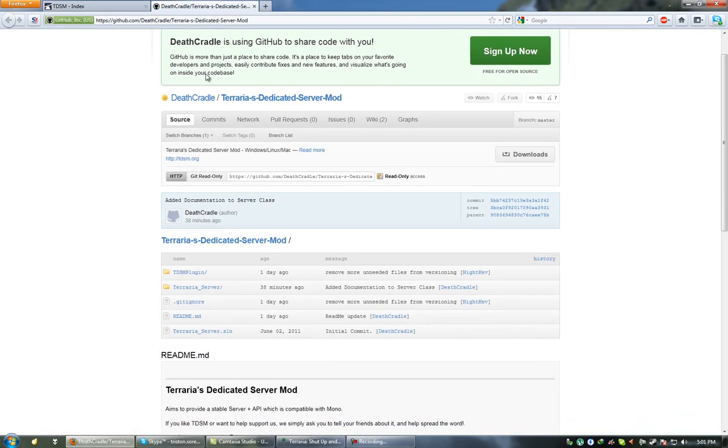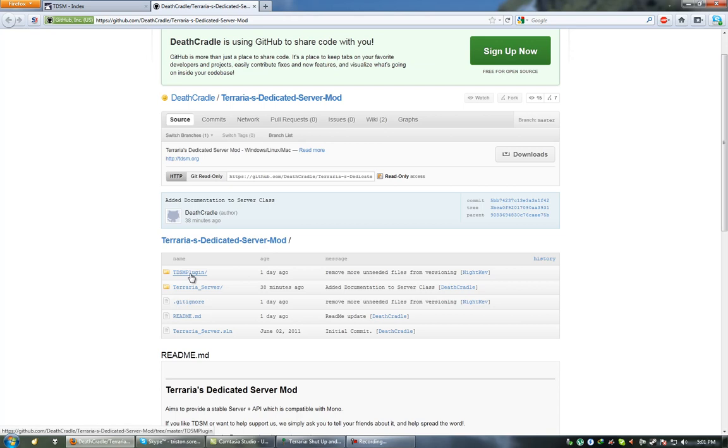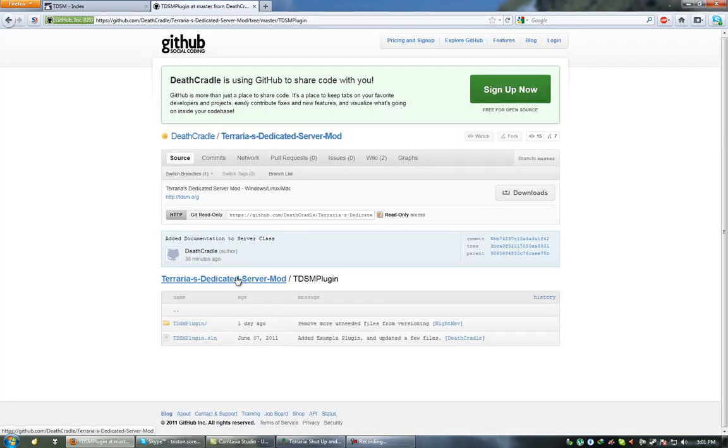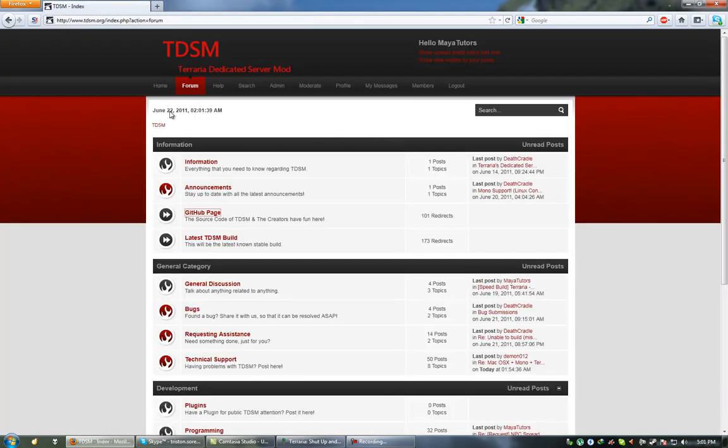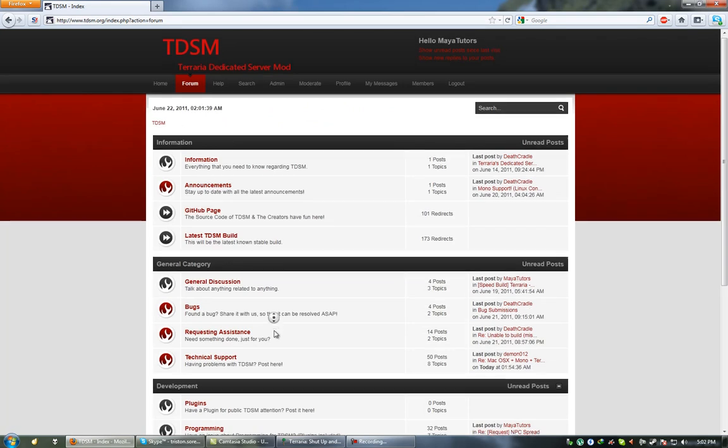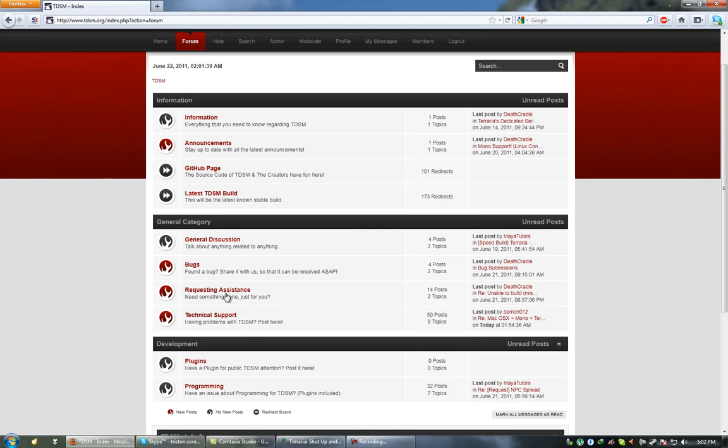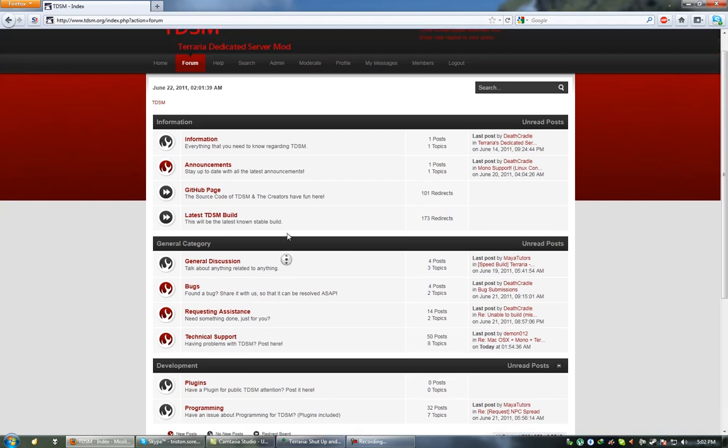As you can see here he has the full code uploaded. And probably the easiest thing if you want to start developing straight away would be to go to the TDSM plugin folder, where Death Cradle has actually uploaded some examples on how to make these plugins. So definitely check it out and even sign up to the forum. It'll help him out lots if you can get bug reports back or even if you just need help.